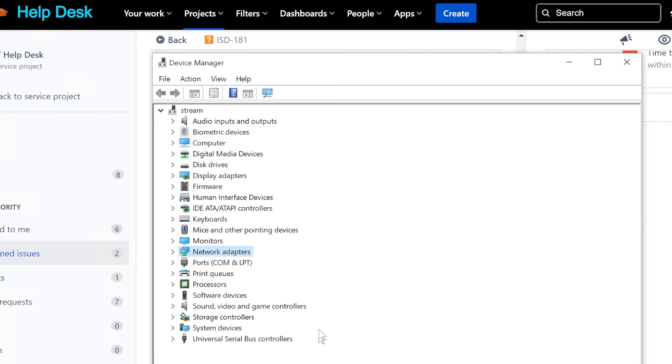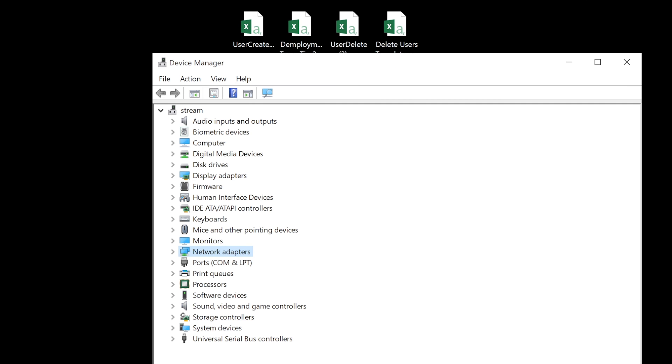Anybody else got any ideas? I mean it's kind of straightforward here because if it's not found in the device manager, that just means that the camera itself is just bad. It has to be a physical hardware issue at this point.